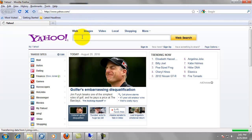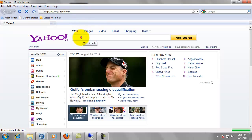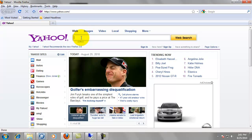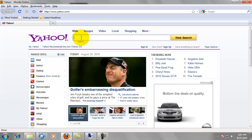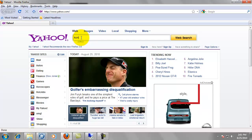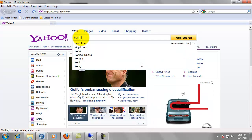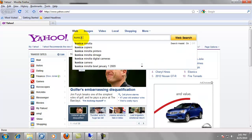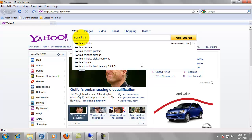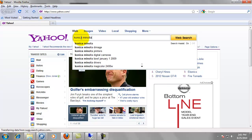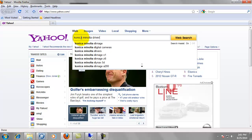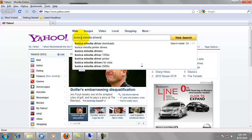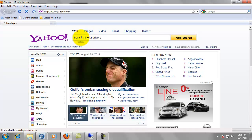And whatever search engine you use is fine. I use Yahoo. A lot of people like Google. Google's just fine. We're going to type in Konica Minolta driver or drivers. Doesn't matter. And press enter.